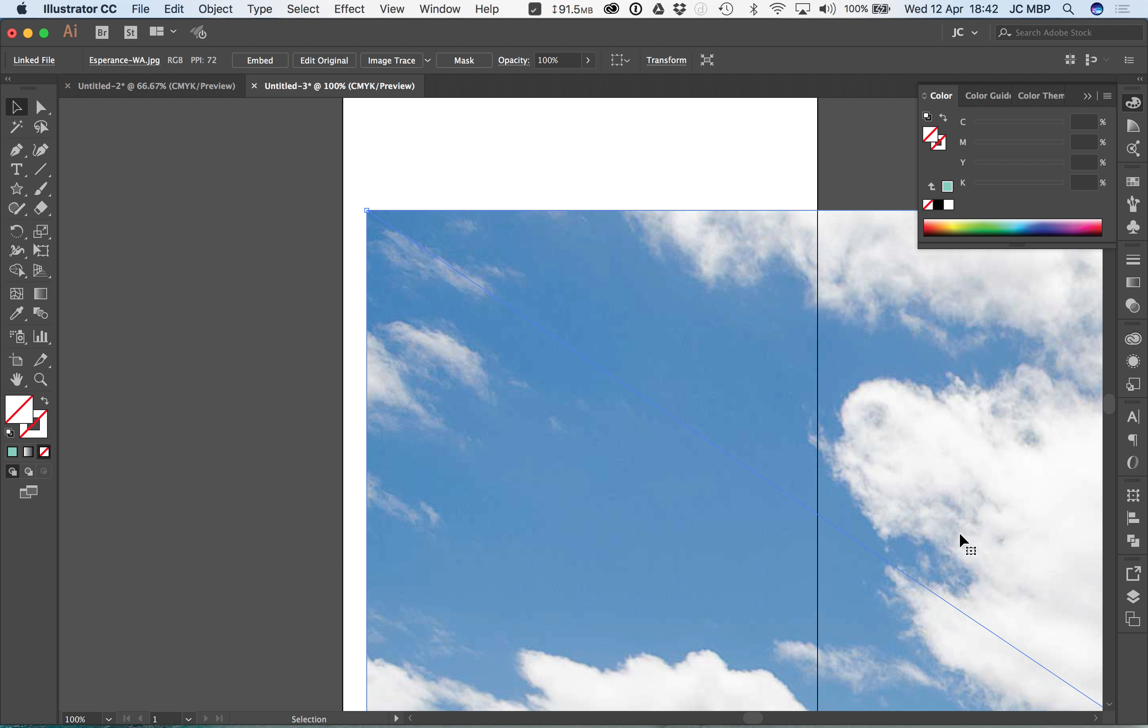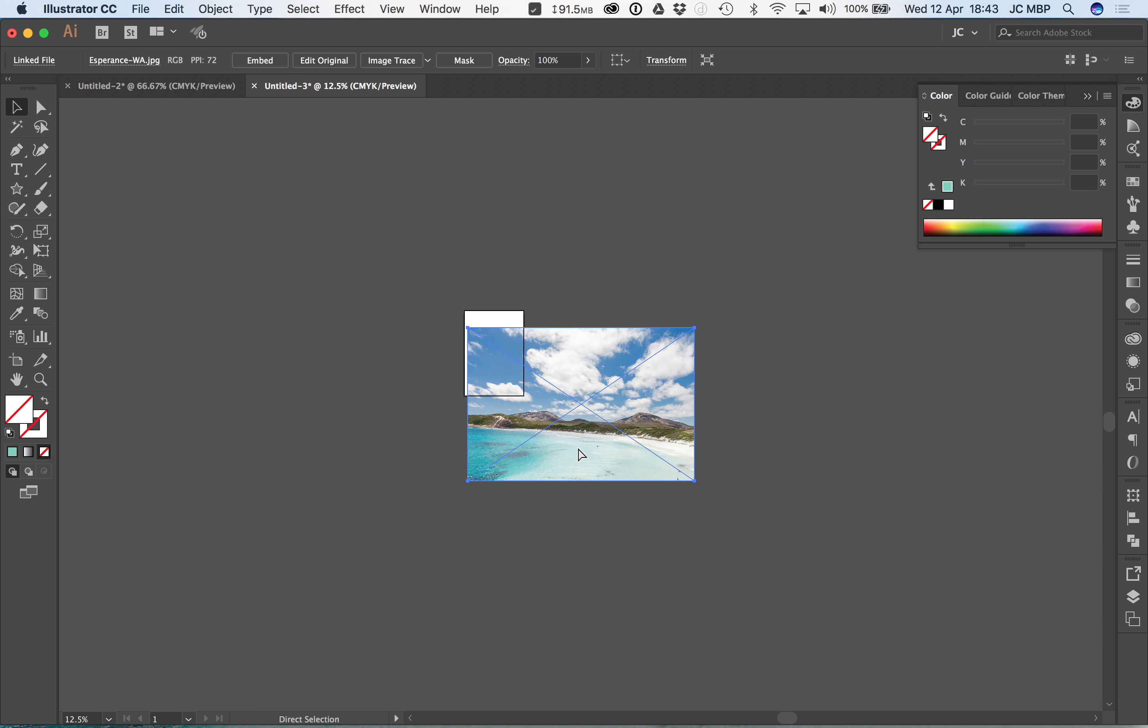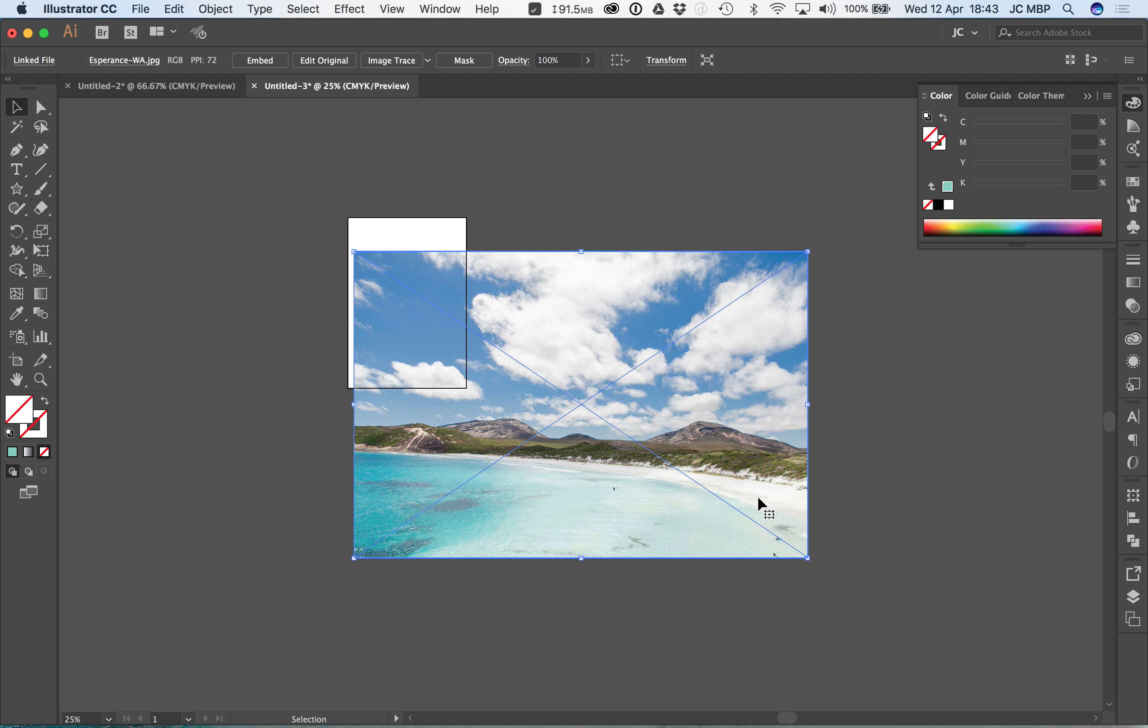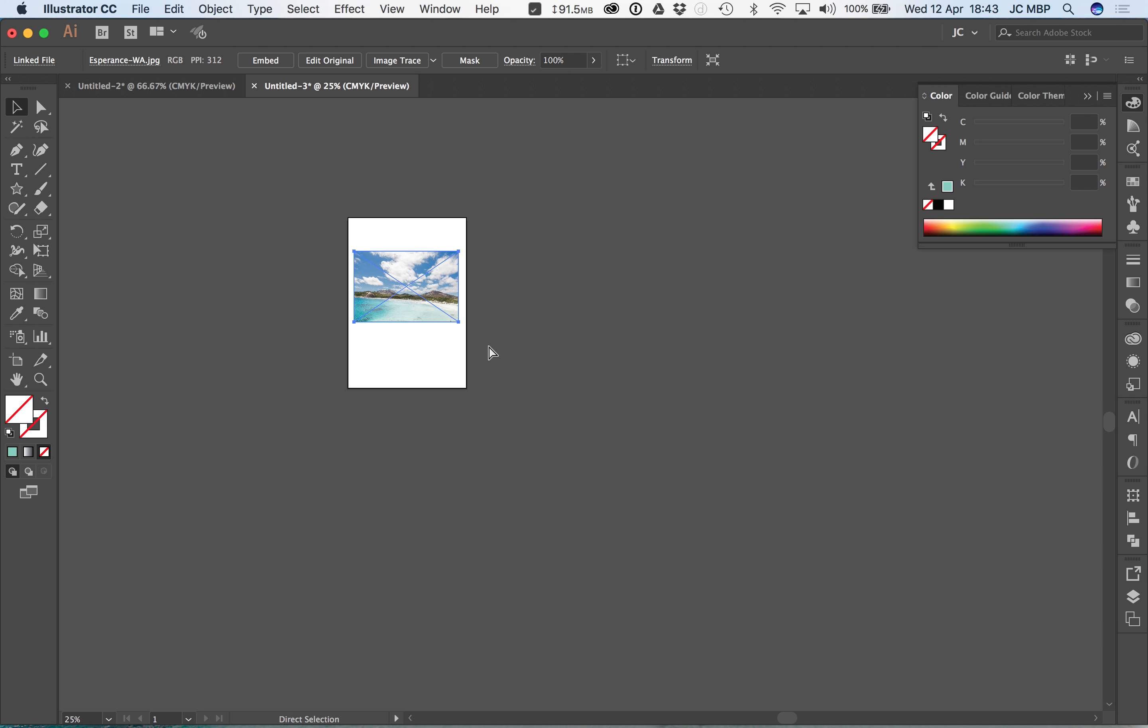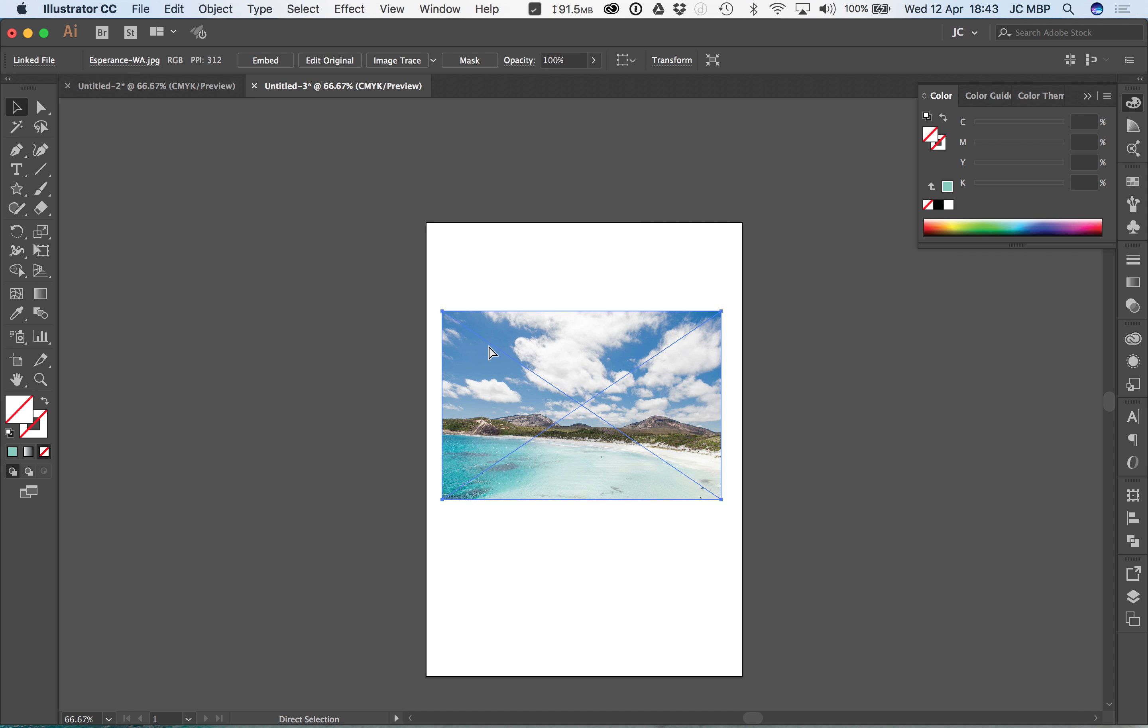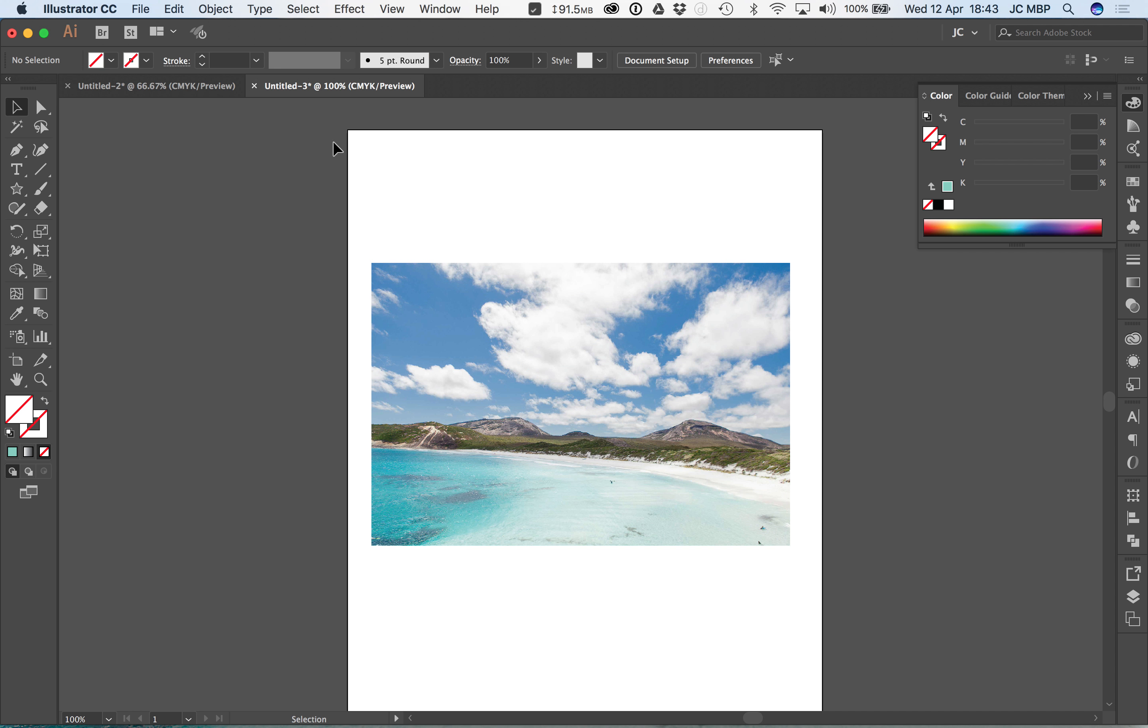Now if we want to scale it down, command minus, zoom all the way out and I can just click and drag that and then hold shift to maintain proportions, otherwise it will go a bit skewy. That's definitely not how Esperance looks like. Looks magnificent by the way if you can get there, beautiful turquoise waters. That's one way to bring in an image.